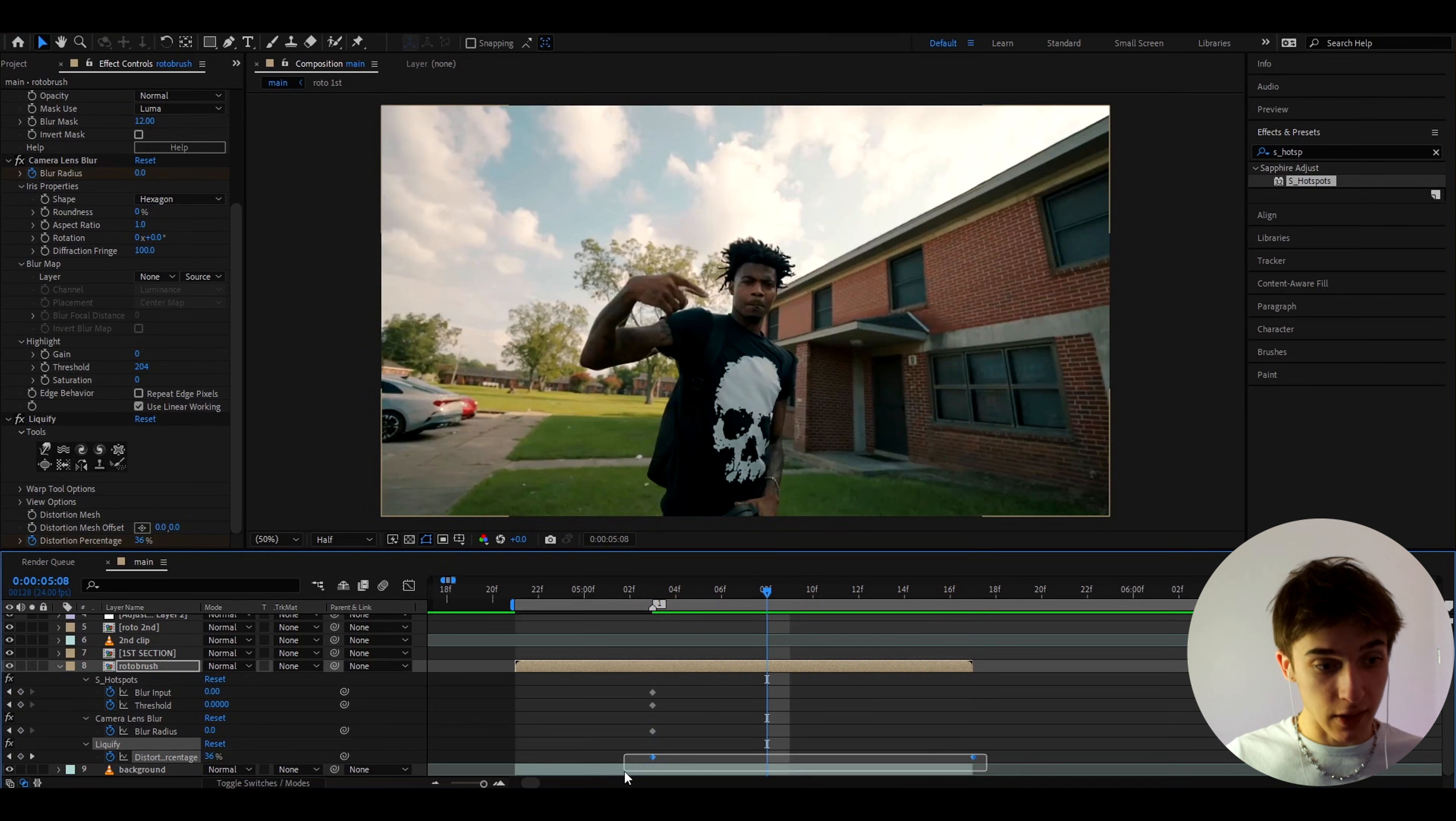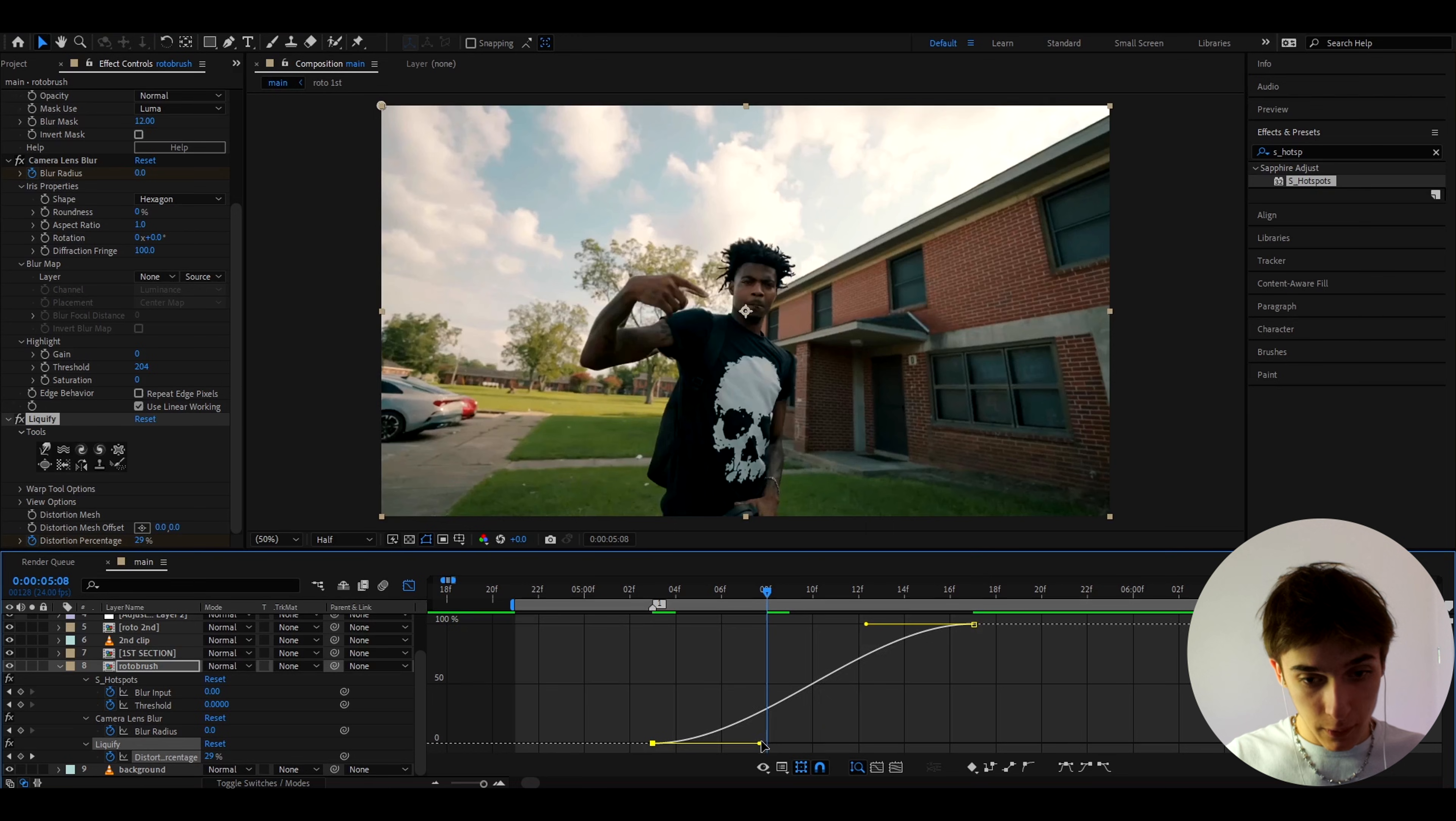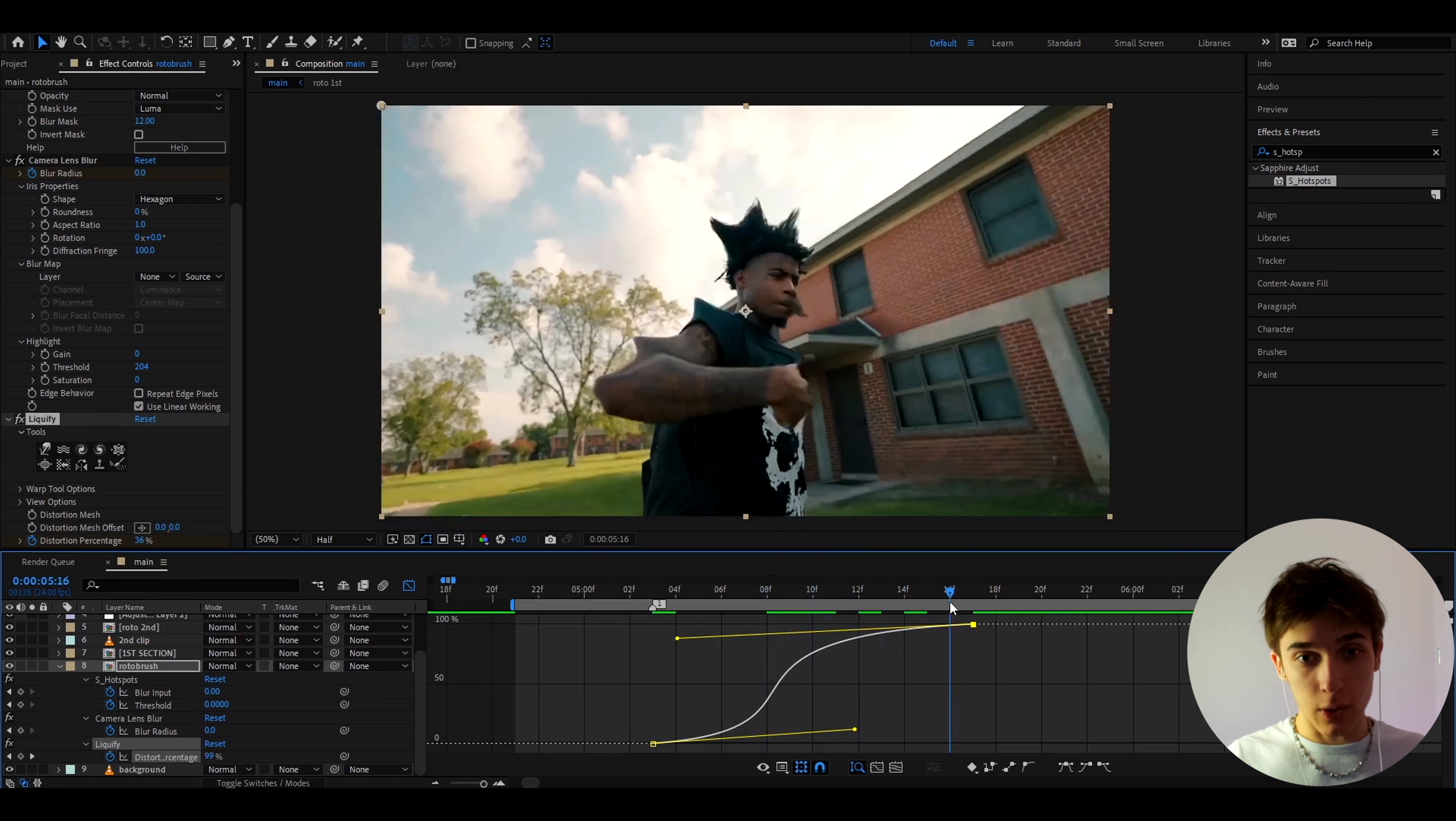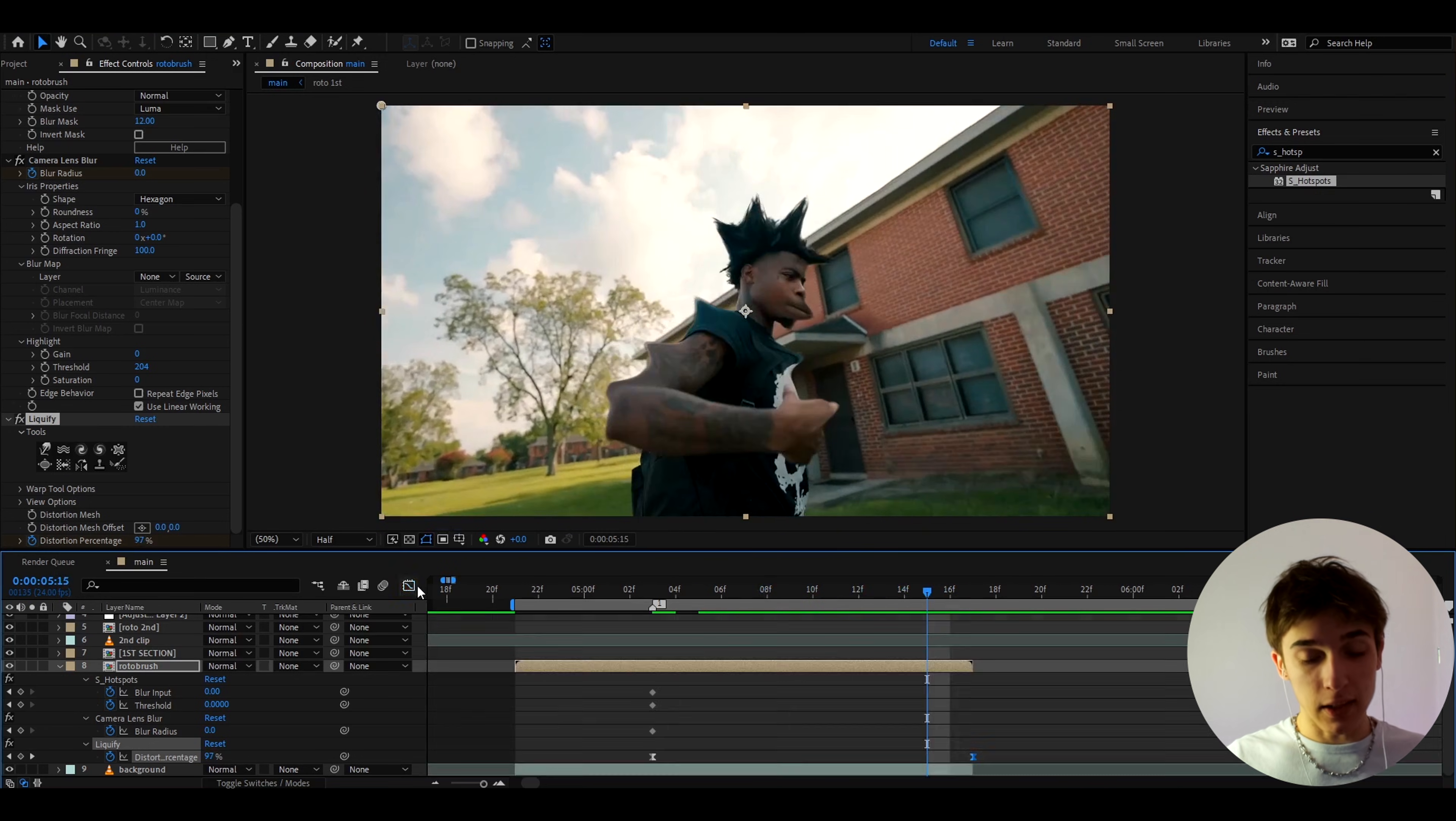And what we can actually do is we can select these keyframes of liquefy and press F9 and go to the graph editor. I like to take this keyframe and I like to put it somewhere like there and I like to take this and extend it out like this. Yeah something like this, a graph like this is going to look really really cool, it's going to like extend out these crazy points.